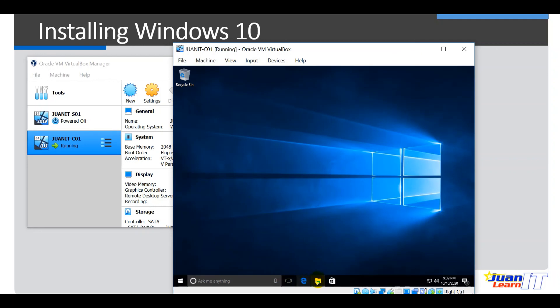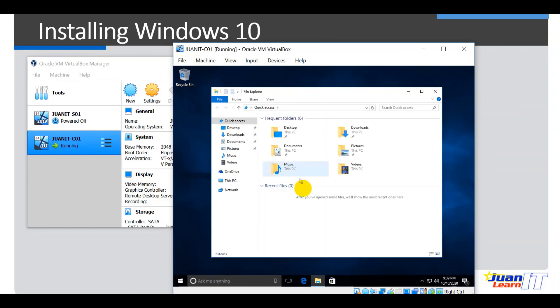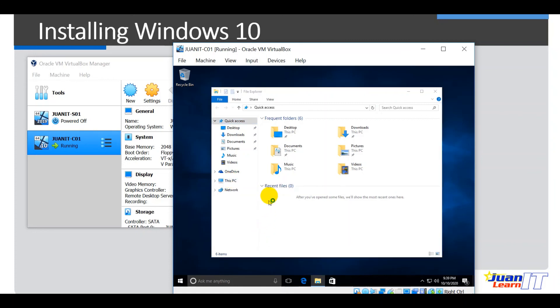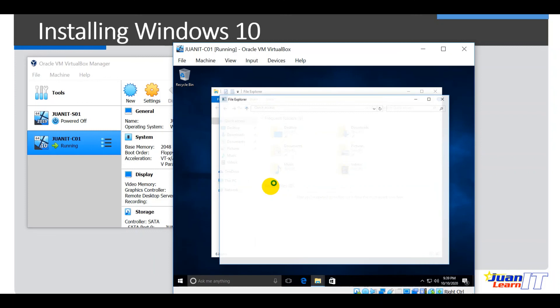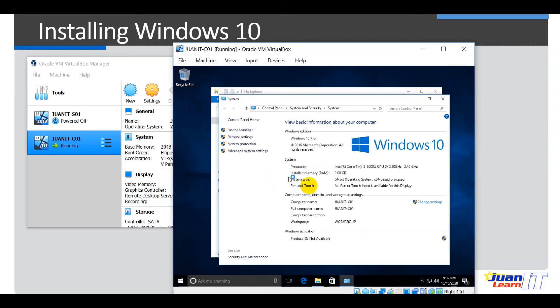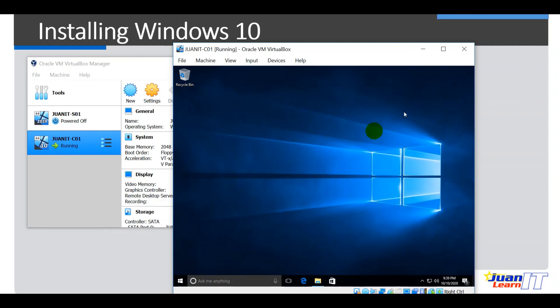Alright, so let's verify that. Okay, so right click on this PC here. Properties. Alright, so we have successfully changed the computer name, so Oneit C01.